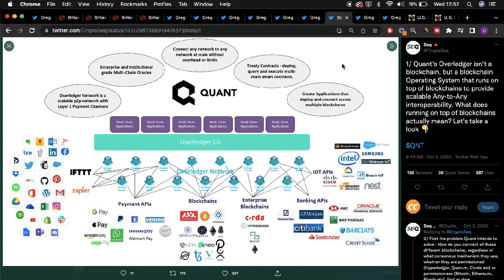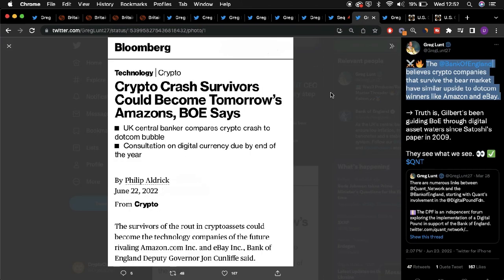As well as the potential utility of Quant's offerings, be it Quant's MLT stablecoin or Overledger, the Bank of England also indicated how the recent crypto crash could be compared to the dotcom crash, and the central bank detailed how the crypto crash survivors could become tomorrow's Amazons.